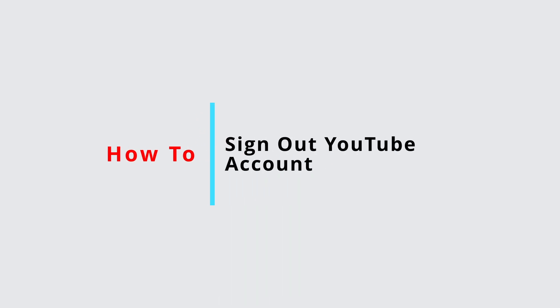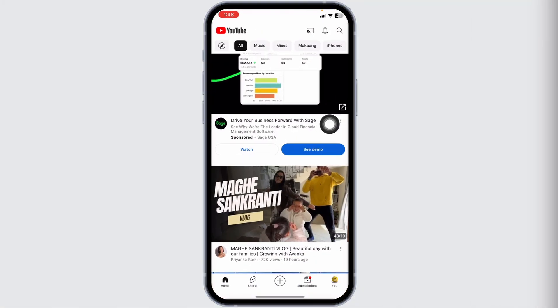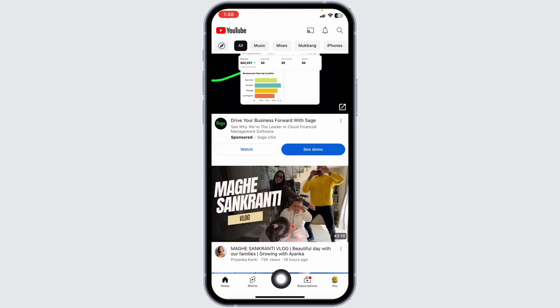How to sign out of YouTube account. Let's get started. Launch your YouTube app - you will land on the home page. At the bottom, you'll find different options. Click on the You option.